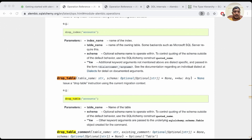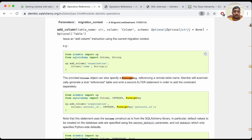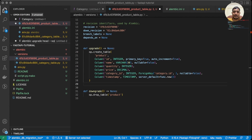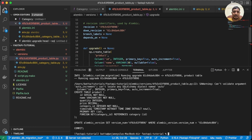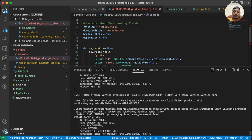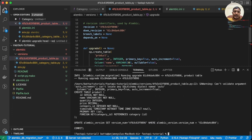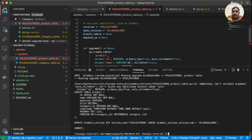We go back to the official documentation and find that we need to specify the column type explicitly. After adding the correct column type and saving, we clear the console and run the SQL preview again. Now the generated SQL shows the product table being created correctly, and the alembic_version table will be updated to the latest version number.